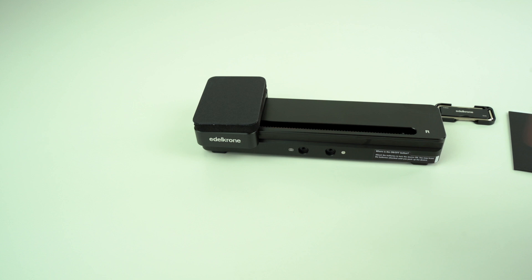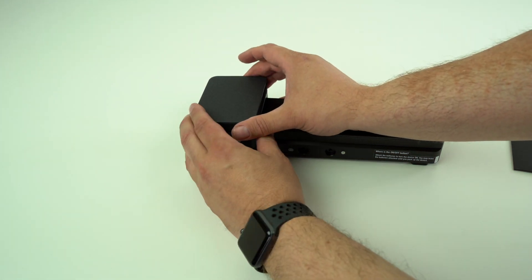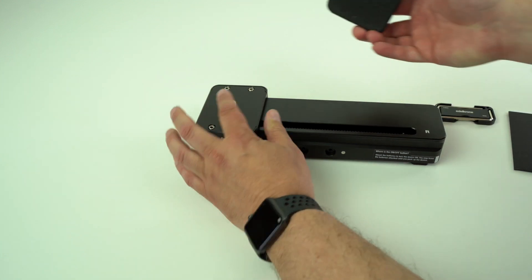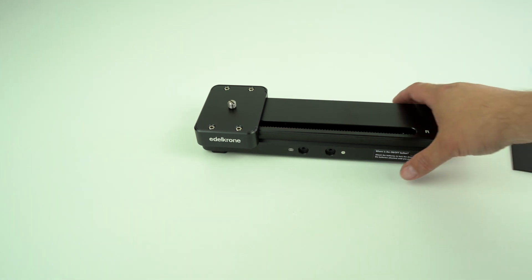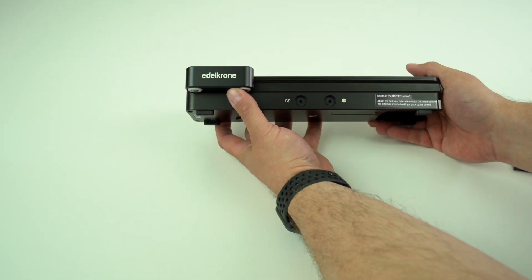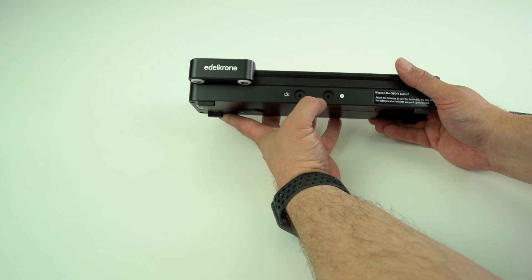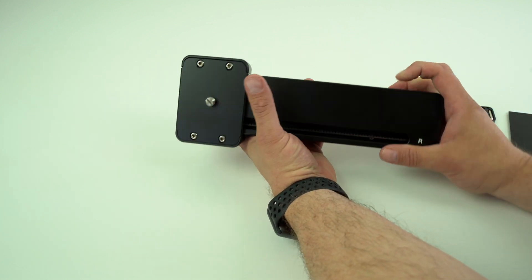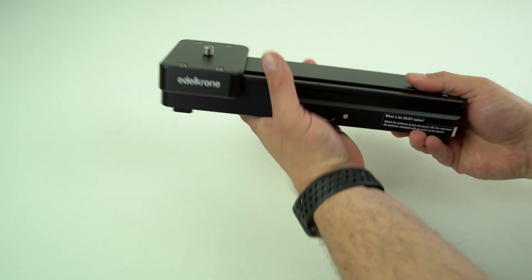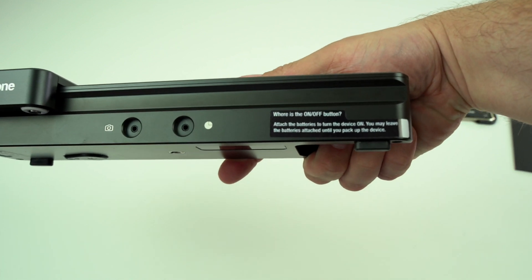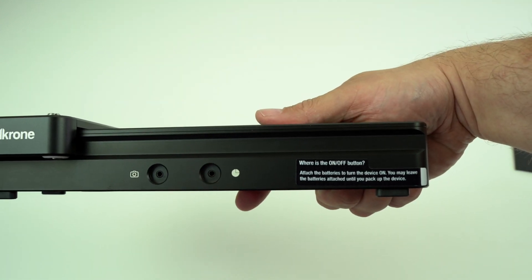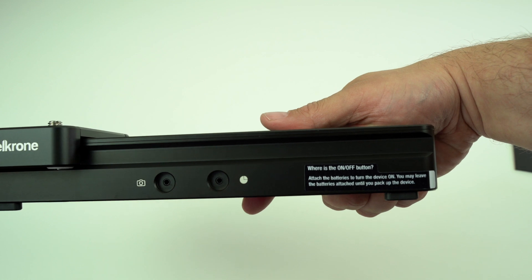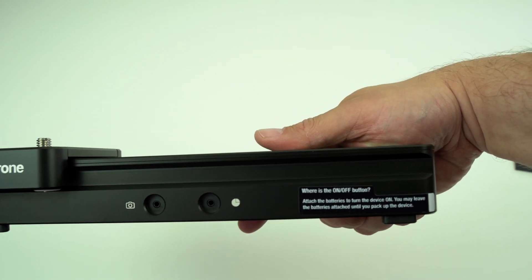Got some protection here on top of it over the screw, so that's fantastic. It's got a good weight to it. Camera input, time-lapse input. And if you can see that there, it says 'Where's the on-off button? Attach the batteries to turn the device on. You may leave the batteries attached until you pack up the device.'